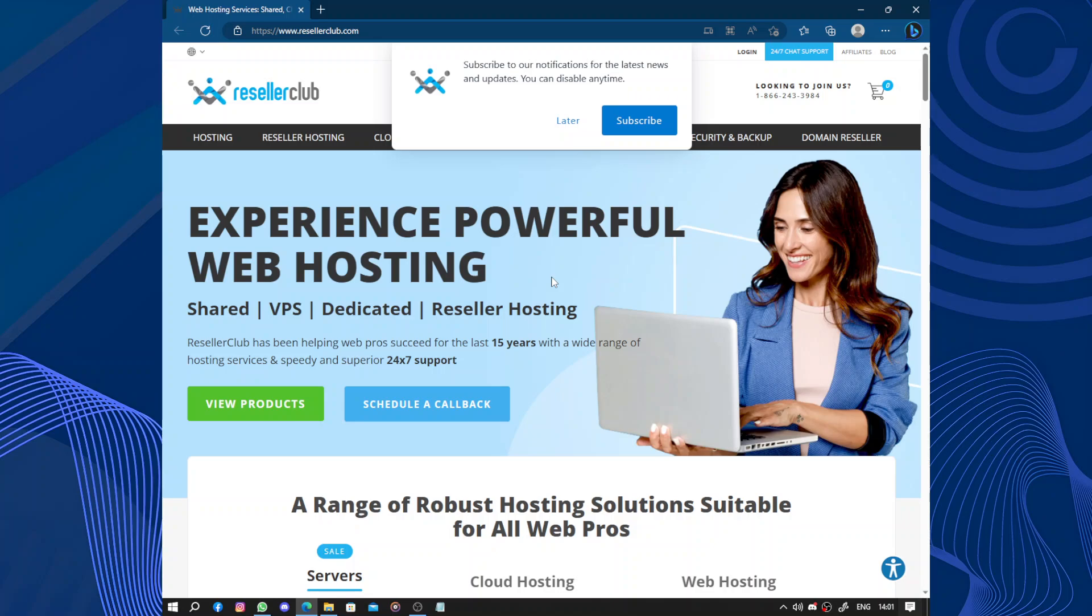Hello guys and welcome to this video. Today's video will be about ResellerClub. ResellerClub is a web hosting and domain registration company that offers services for individuals and businesses.